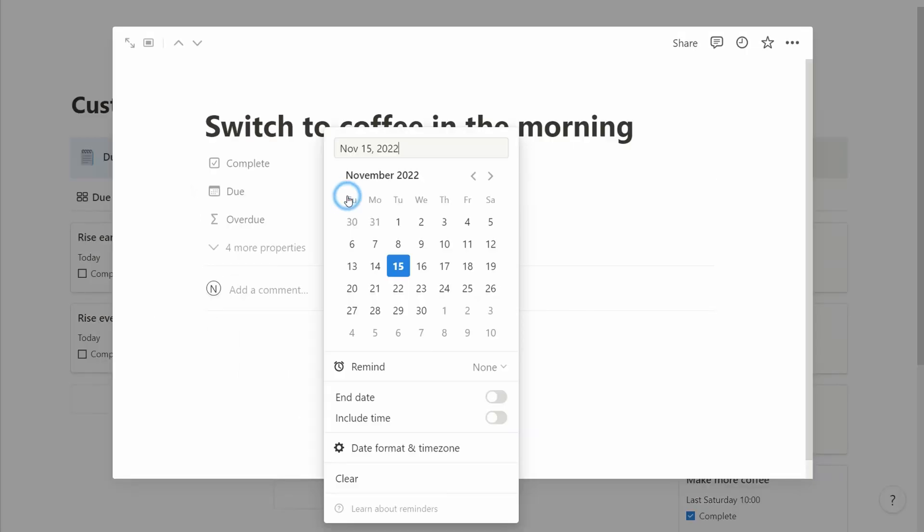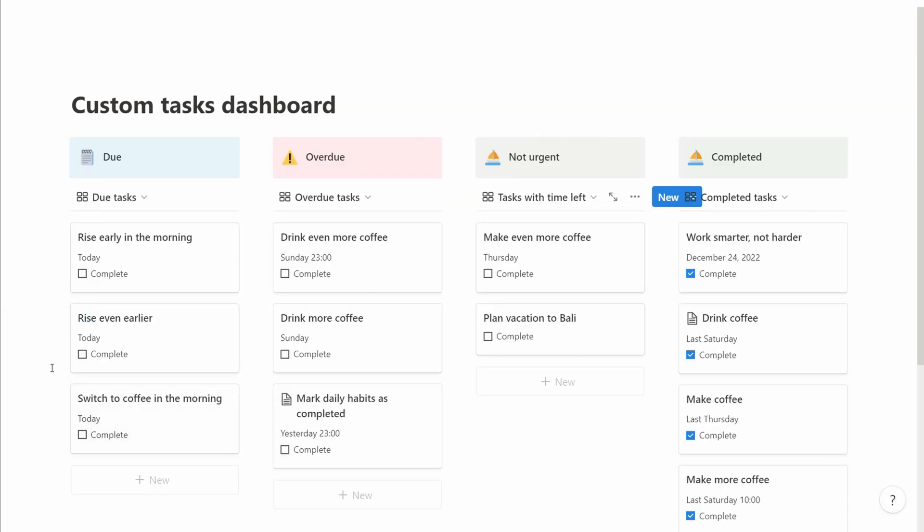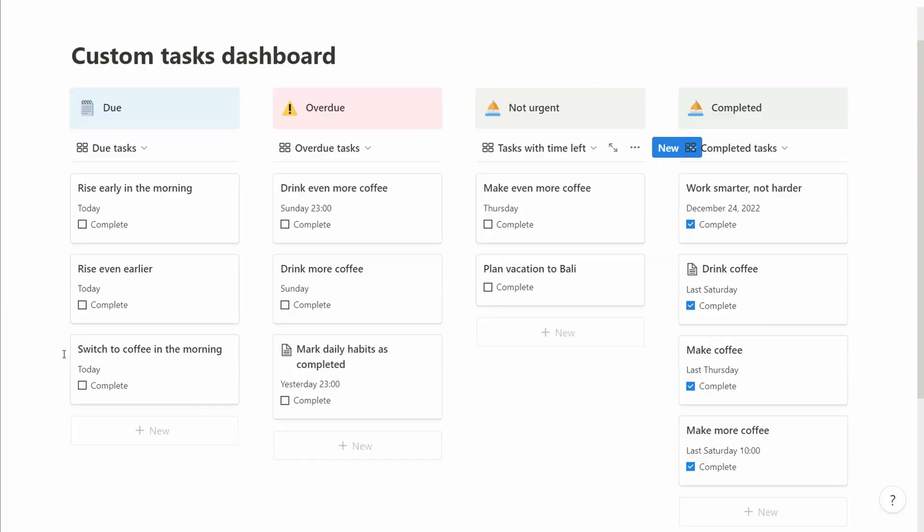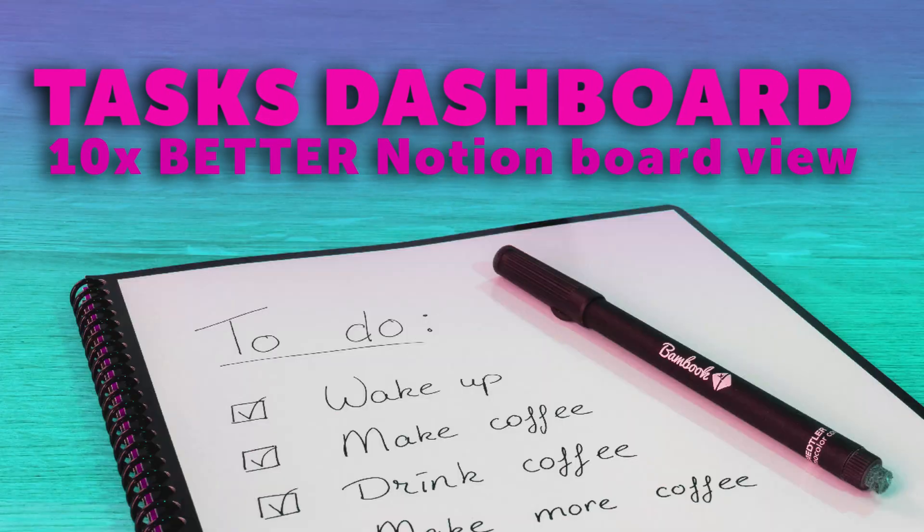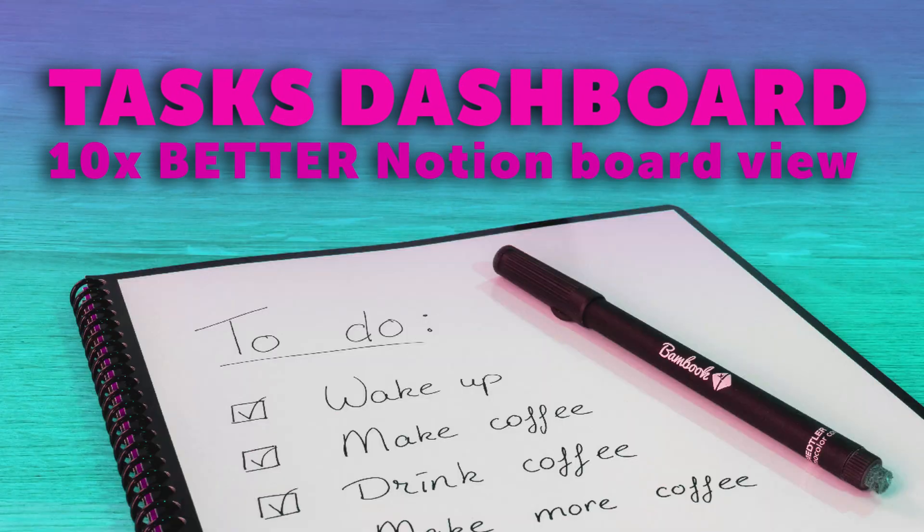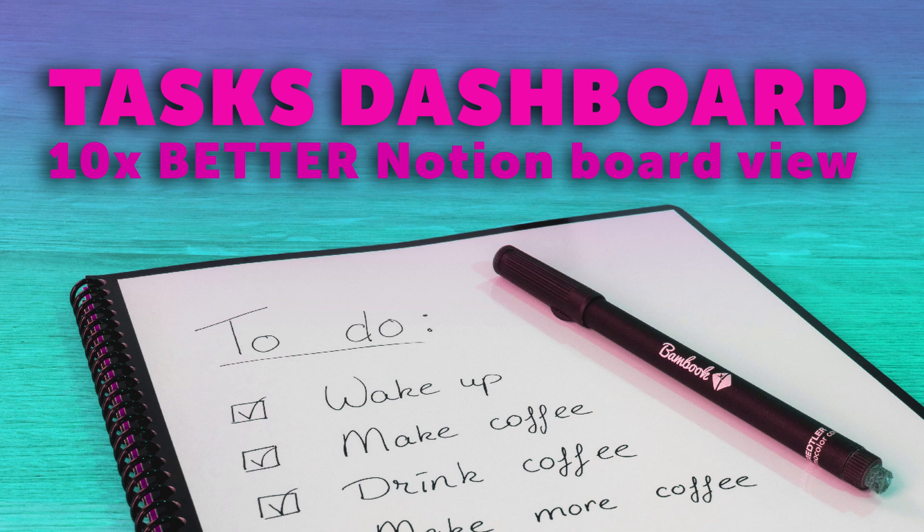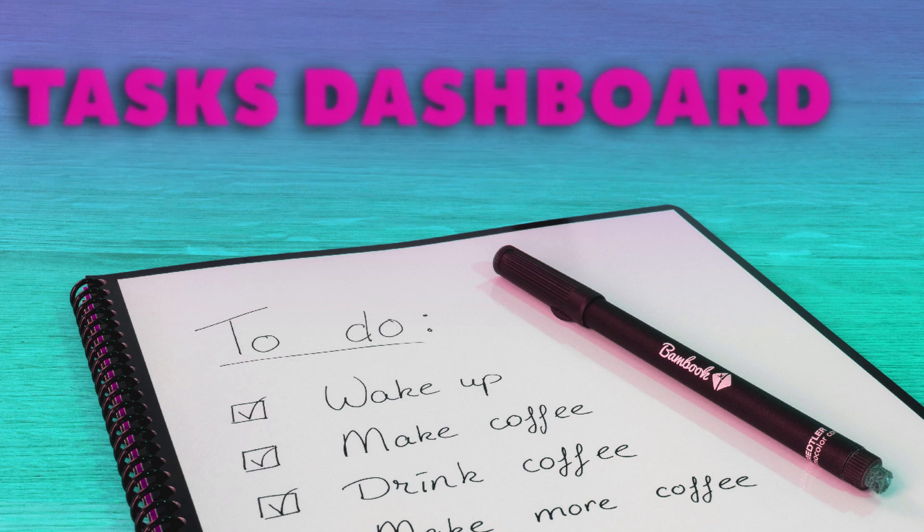And of course, if we check the checkbox, it will land in the done column. A quick little way of how you can visualize things in Notion. Thanks for joining, and hope to see you again tomorrow.